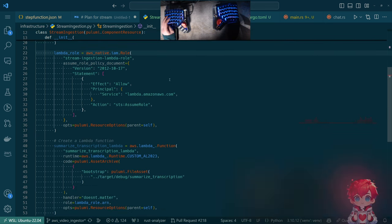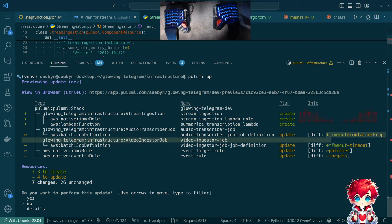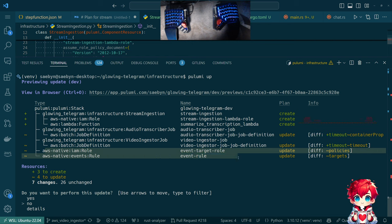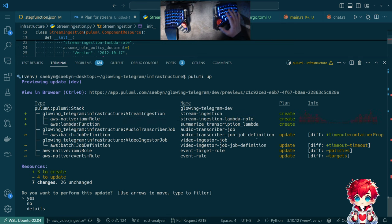It feels kind of weird but it works. We get the timeout changes for the job definitions that I added between streams, and that updated job definition causes the top-level event rules and targets to get updated. Then here's the new role and function, so let's go ahead and deploy.